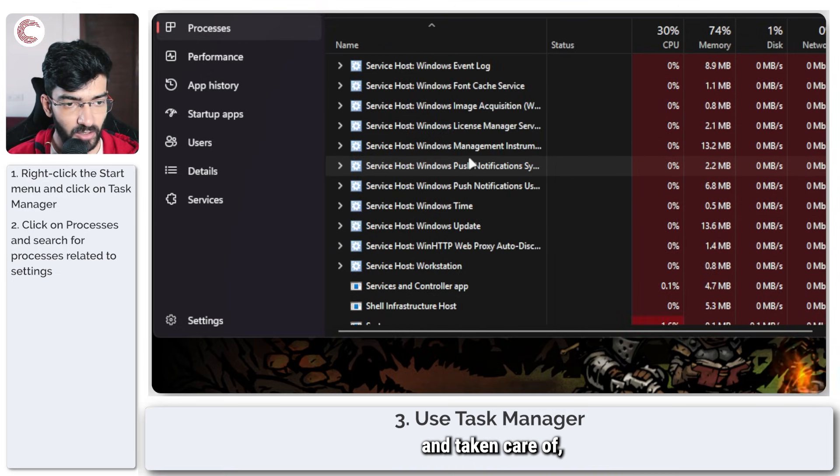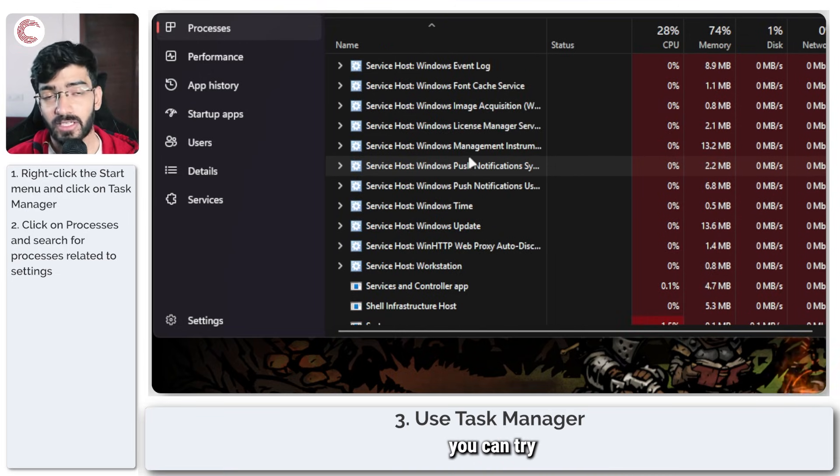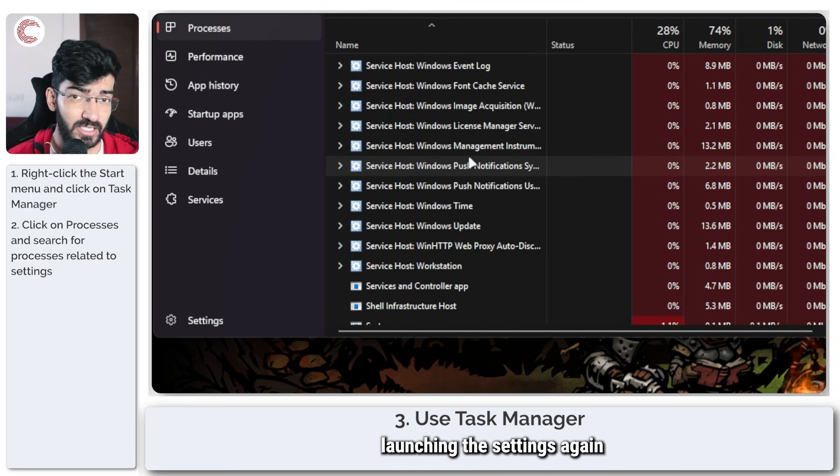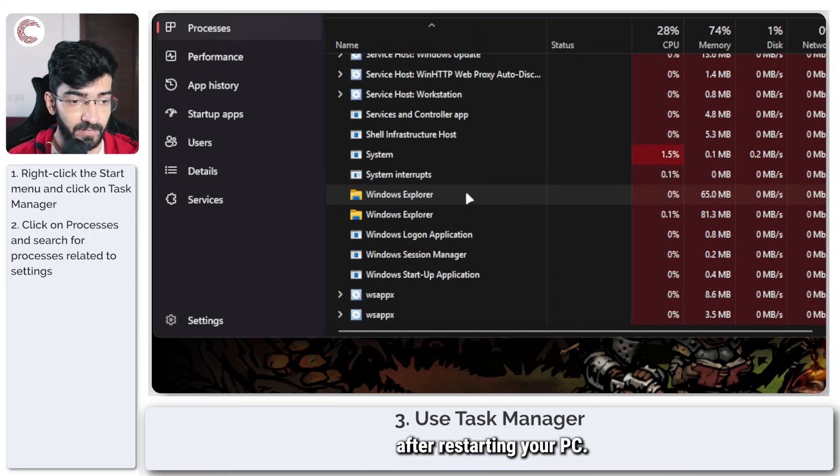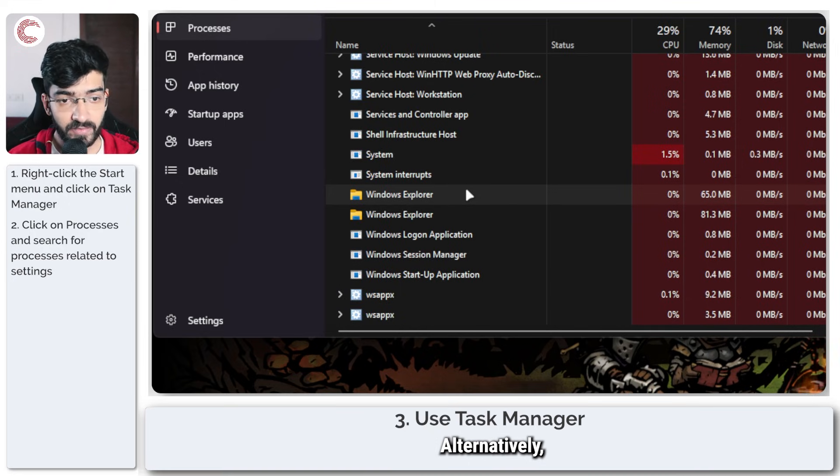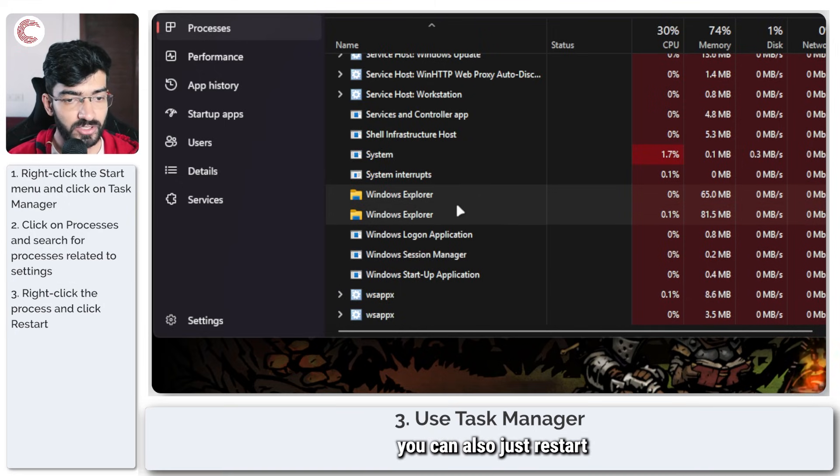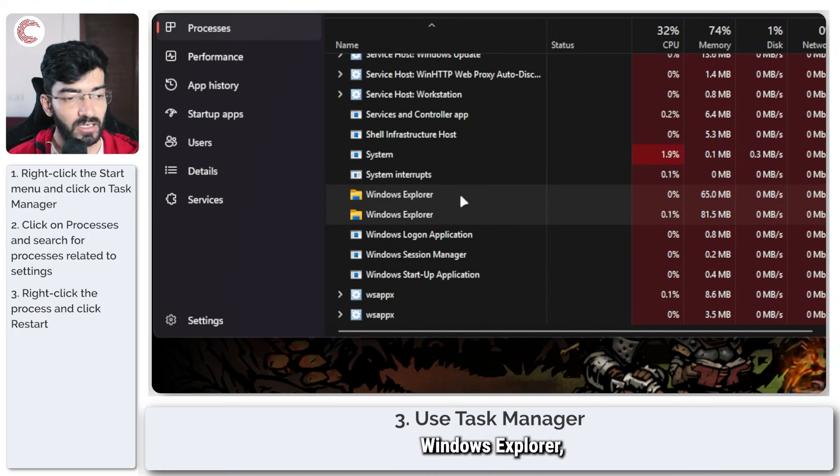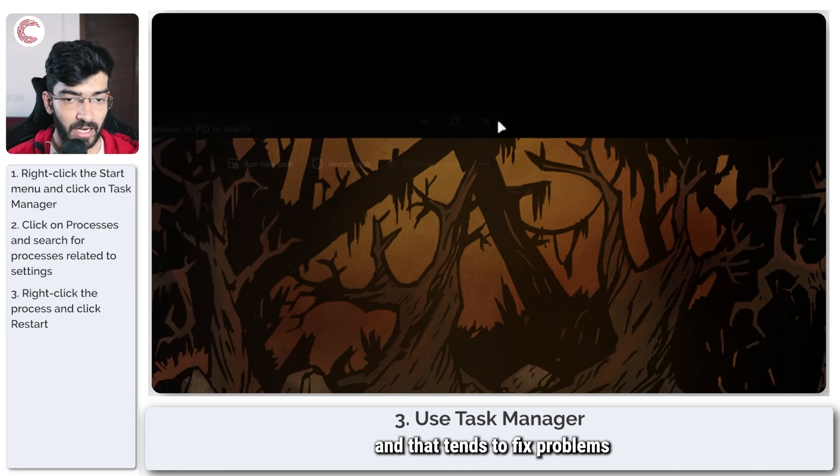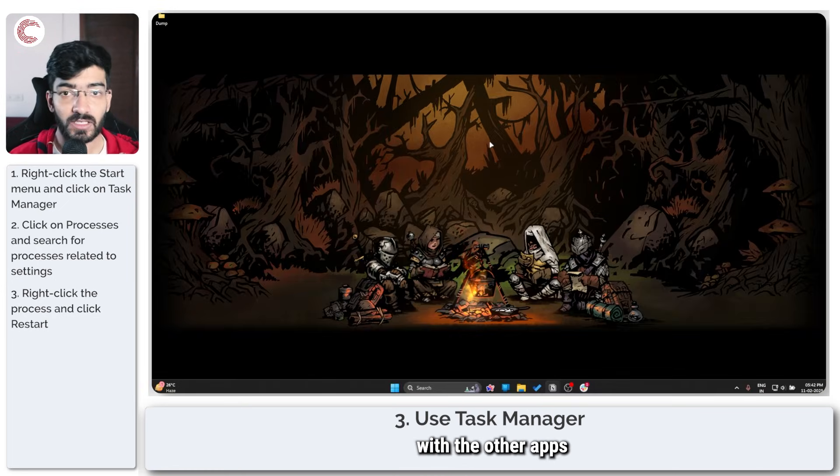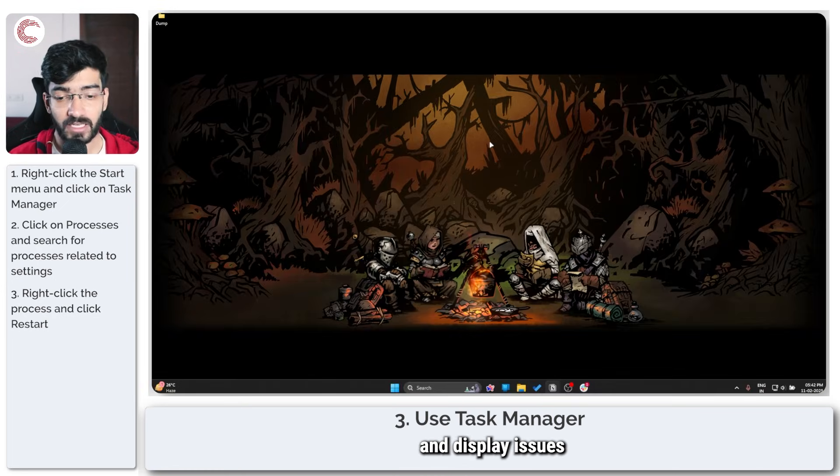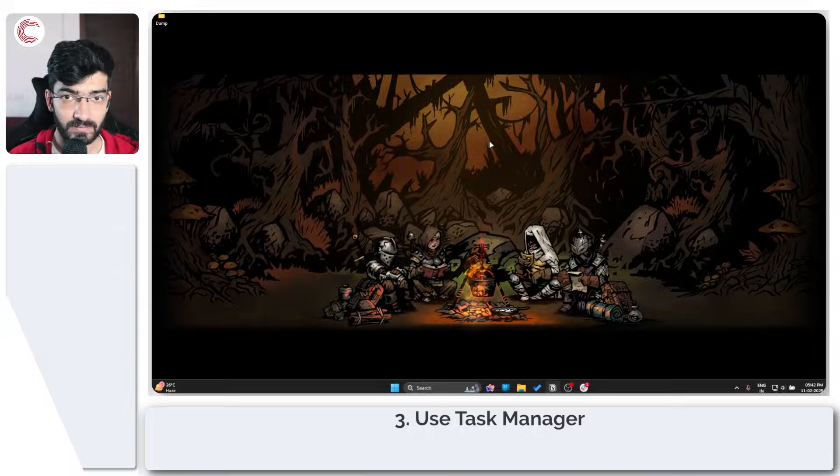Once this is all done and taken care of, you can try launching the settings again after restarting your PC. Alternatively, you can also just restart Windows Explorer, and that tends to fix problems with other apps and display issues on your system as well.